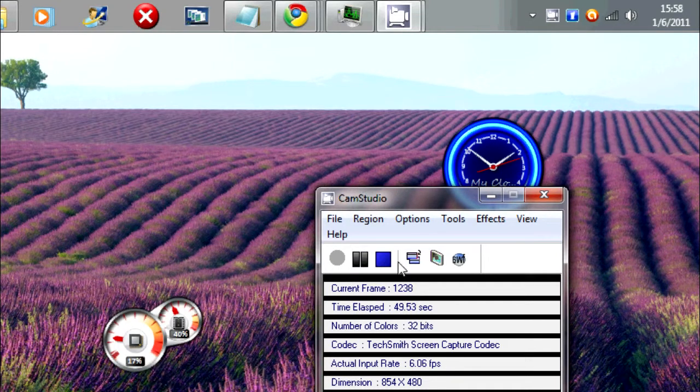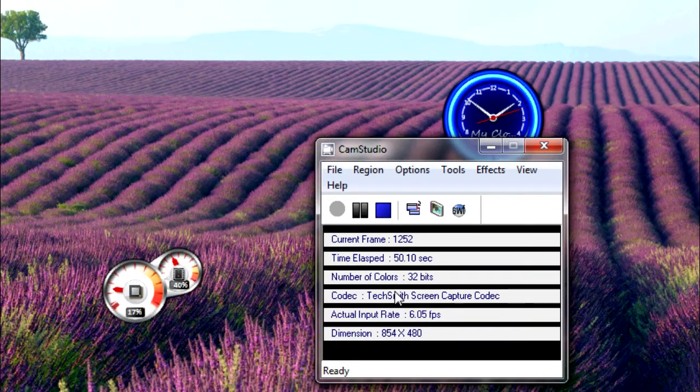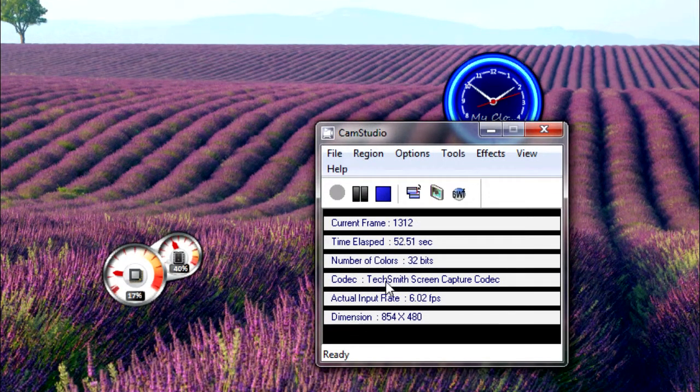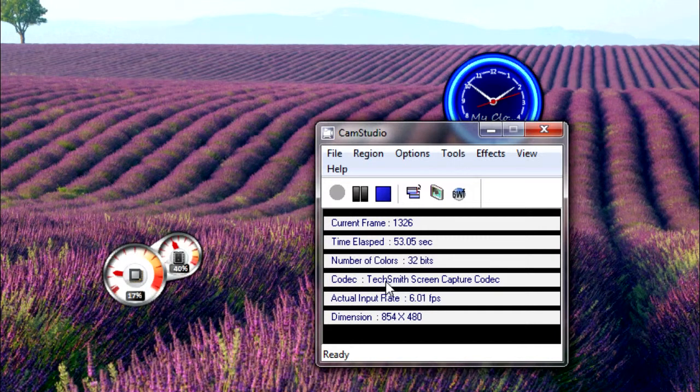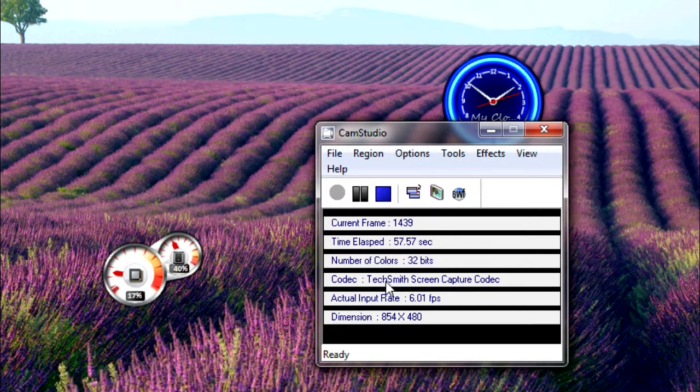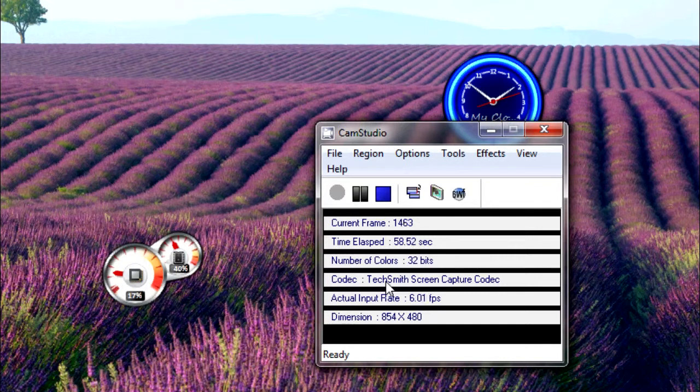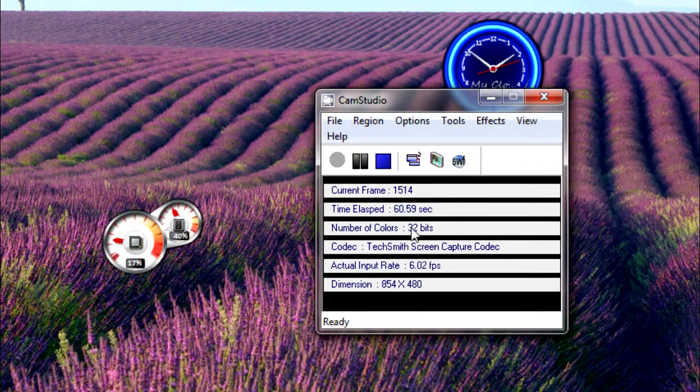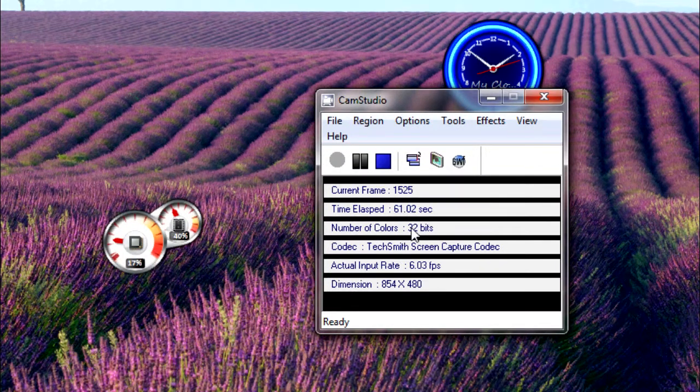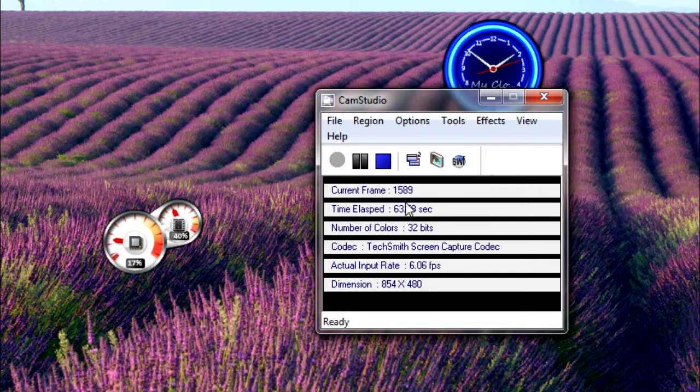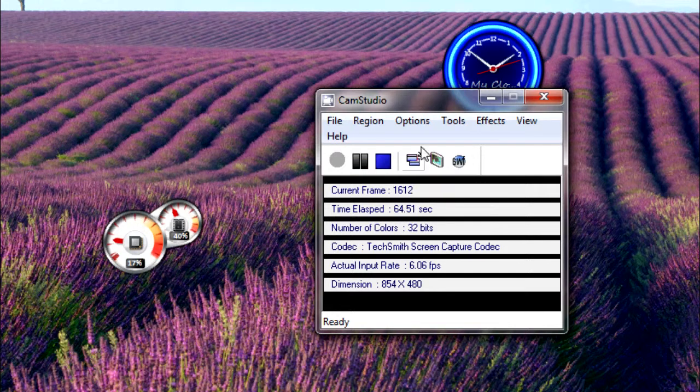Then get the TechSmith Screen Capture Codec by searching TechSmith codec on Google. Actually, I'll put the download link in the description for the TechSmith Screen Capture Codec. I'll also put the download link for CamStudio in the description.